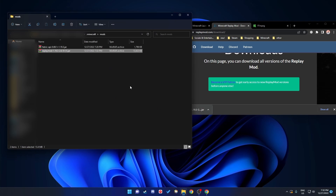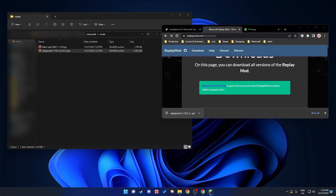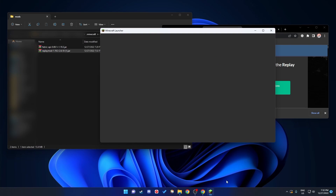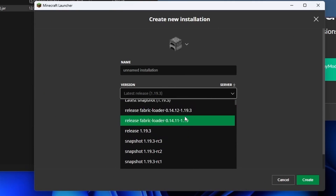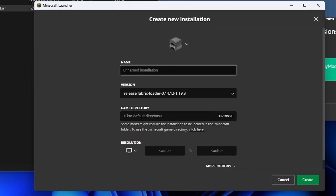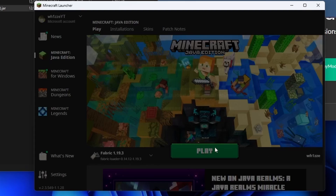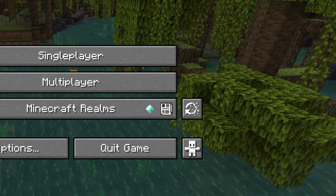I'm going with 1.19.3. Click Download, and when it's done just drag the file into your mods folder. Now you can start your Fabric 1.19.3 instance in the Minecraft launcher. You should see a Fabric loader version listed. If not, go to New Installation and create one manually for 1.19.3. For me it was already created, so I'll just rename it and click Play — it will take a bit longer on the first launch.